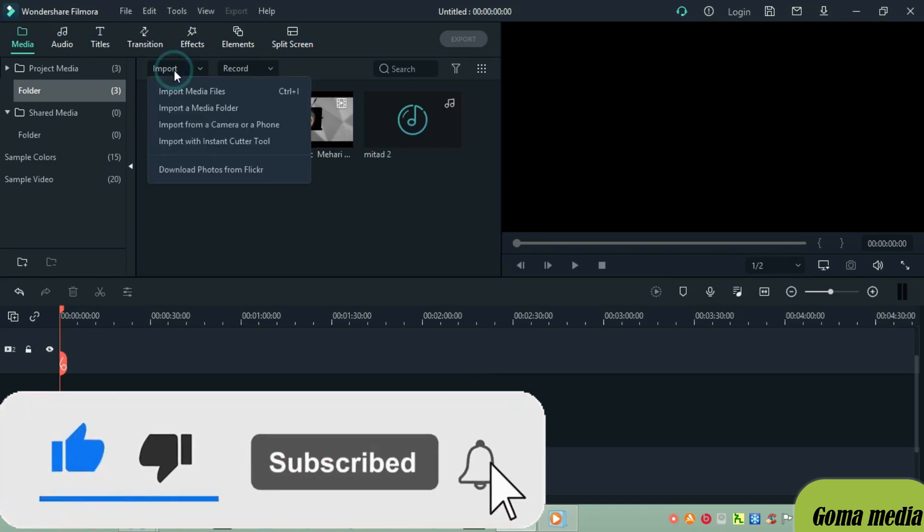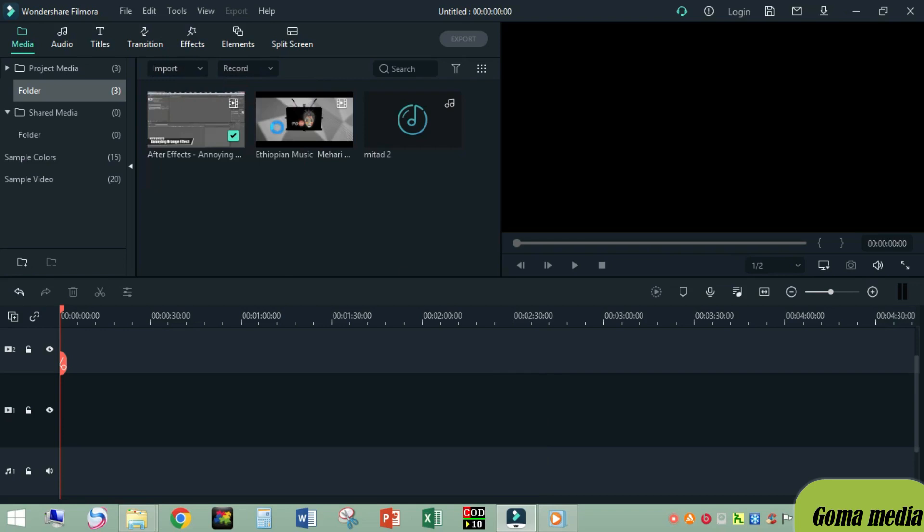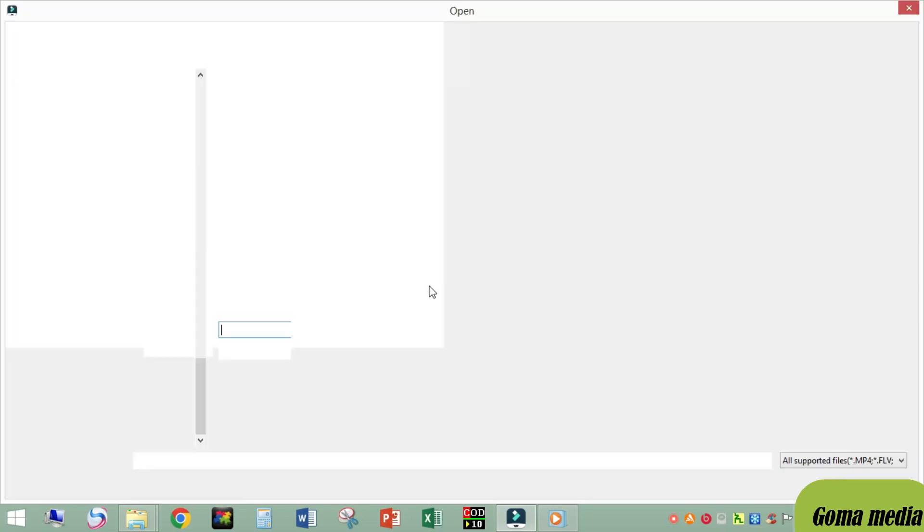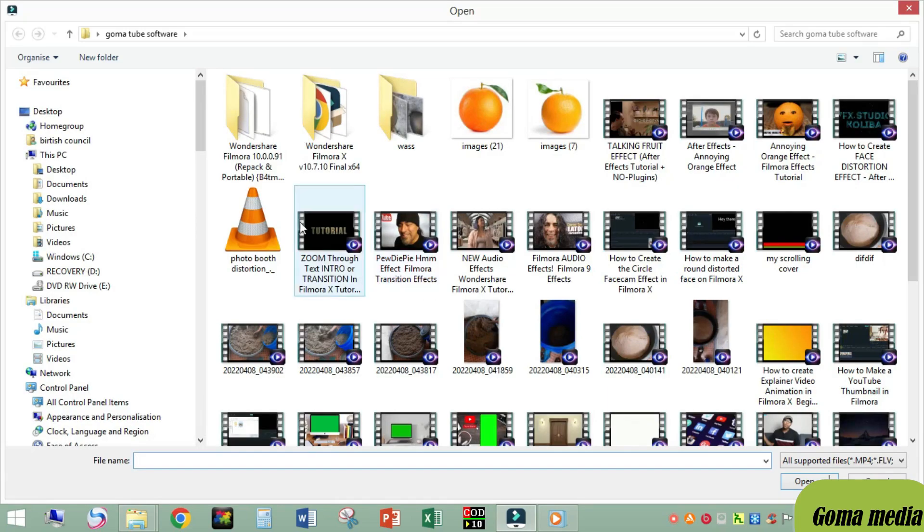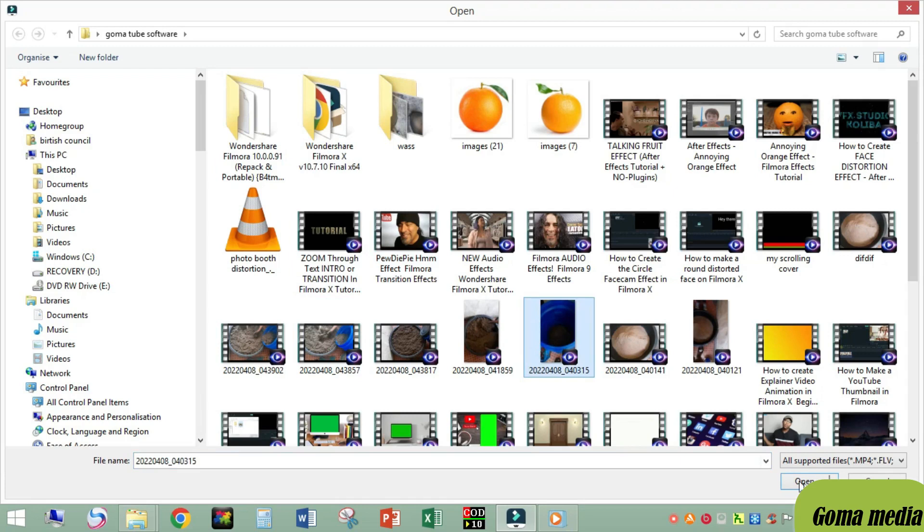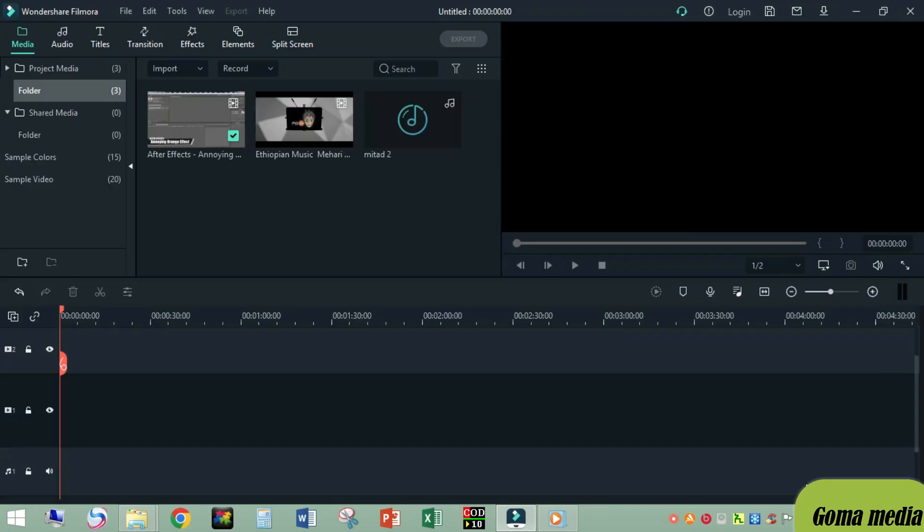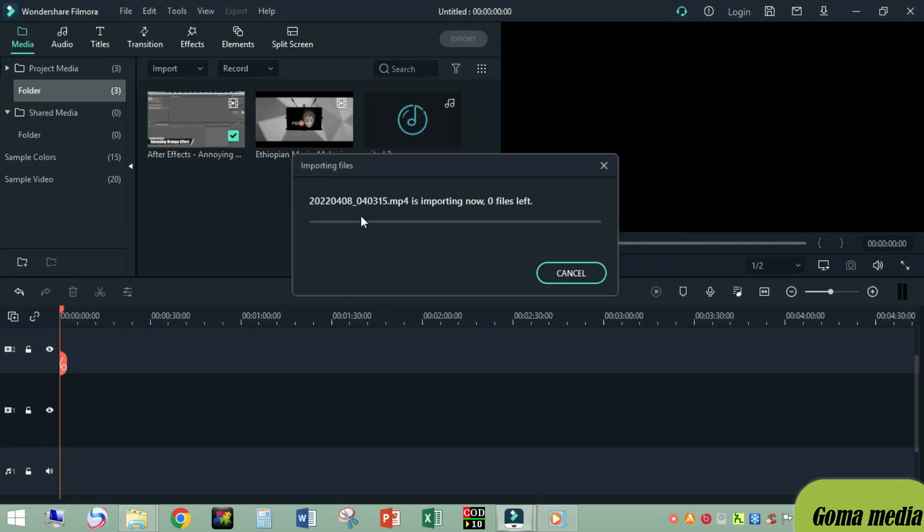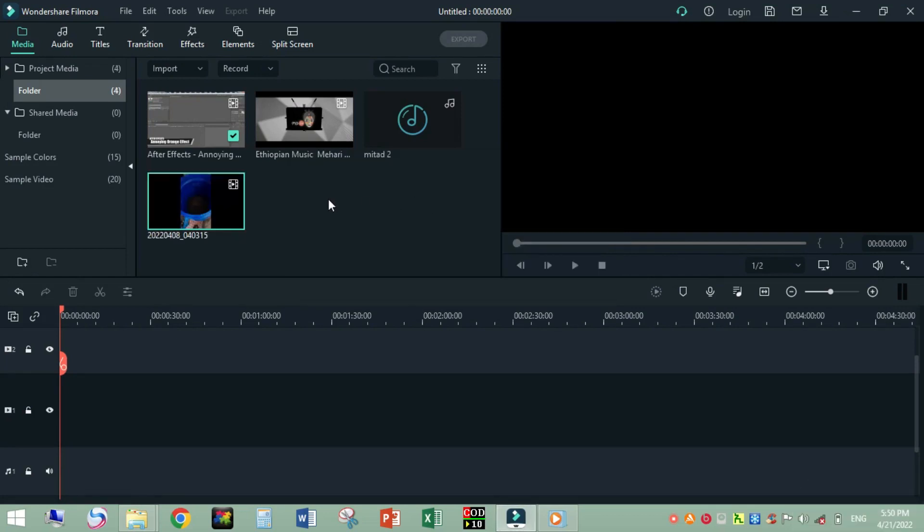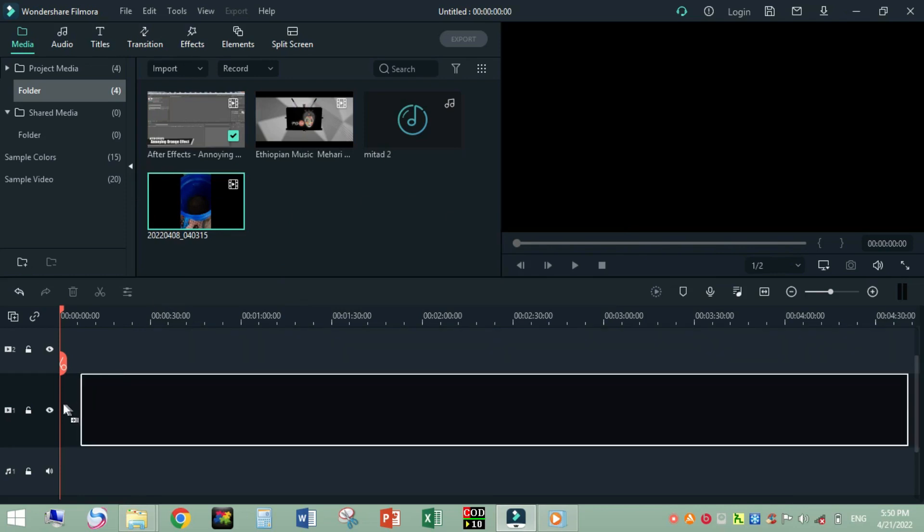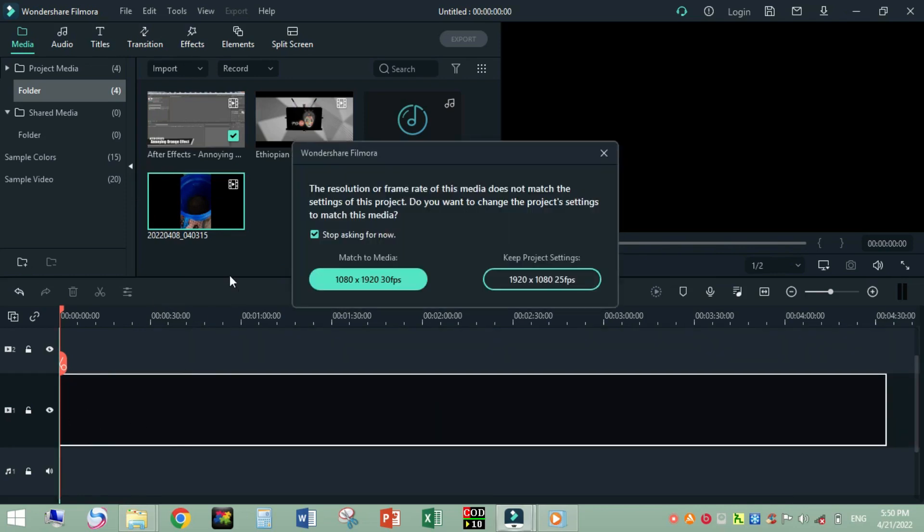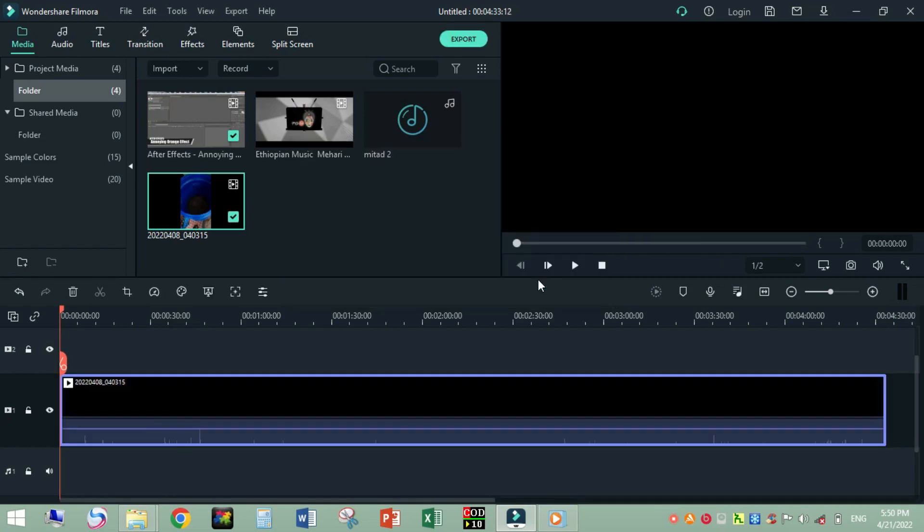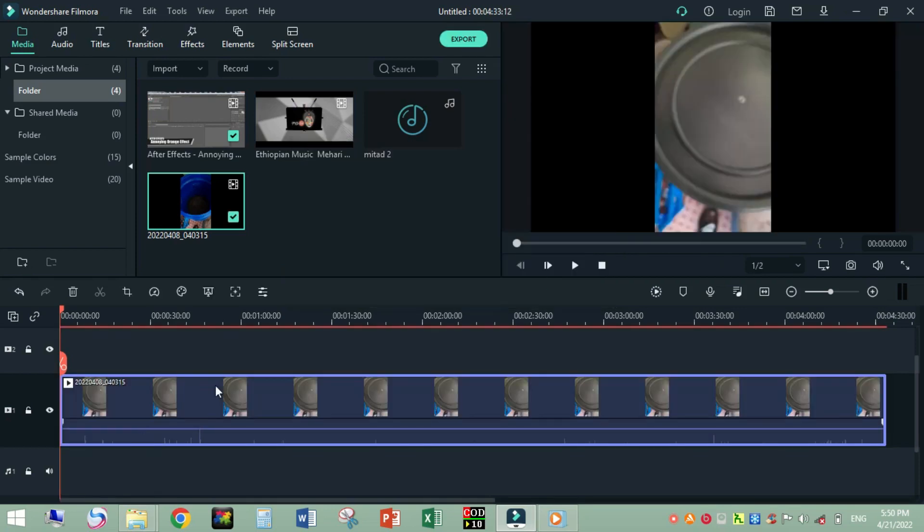Let's import a media file from our folder. For example, take this one. First of all, import and add it to the track timeline. Keep the project setting from this one.